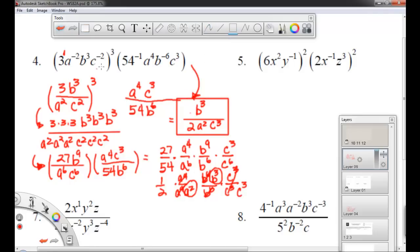Some things to remember: simplify the inside as far as you can, then apply the power. Group like bases together — group the numbers together, group the A's together, group the B's together, group the C's together. Then rewrite what you can to get cancellations to 1 in the numerator and denominator, and then you get your final answer.